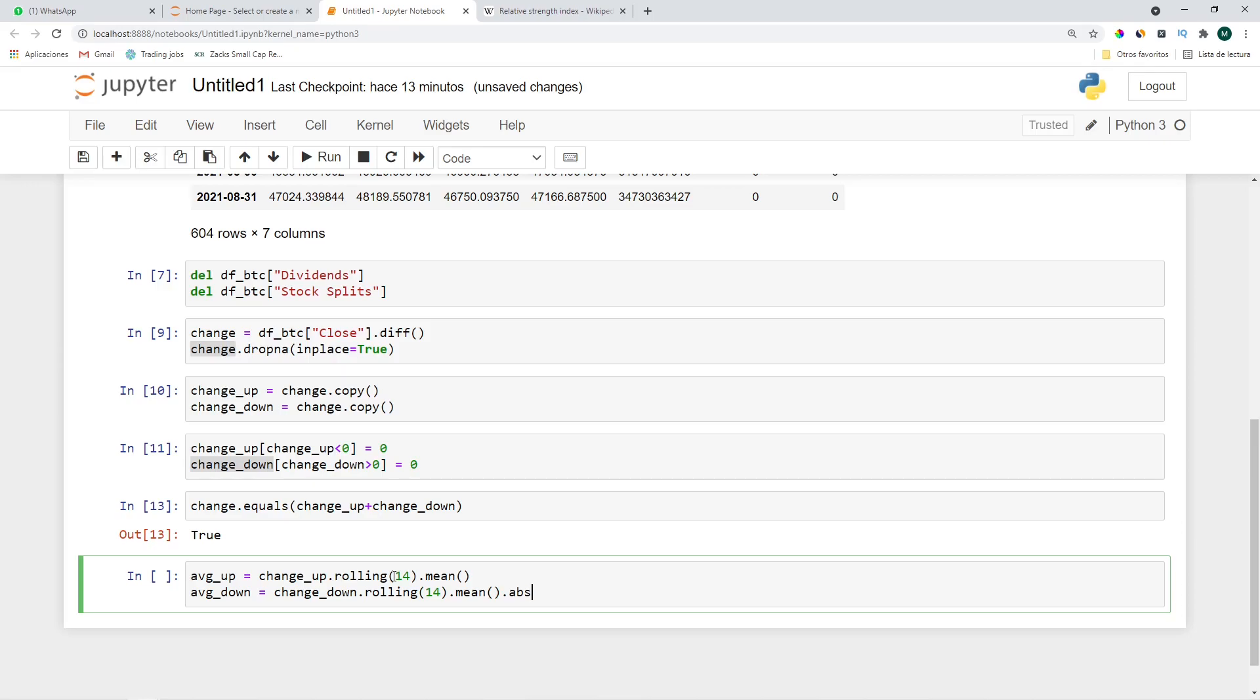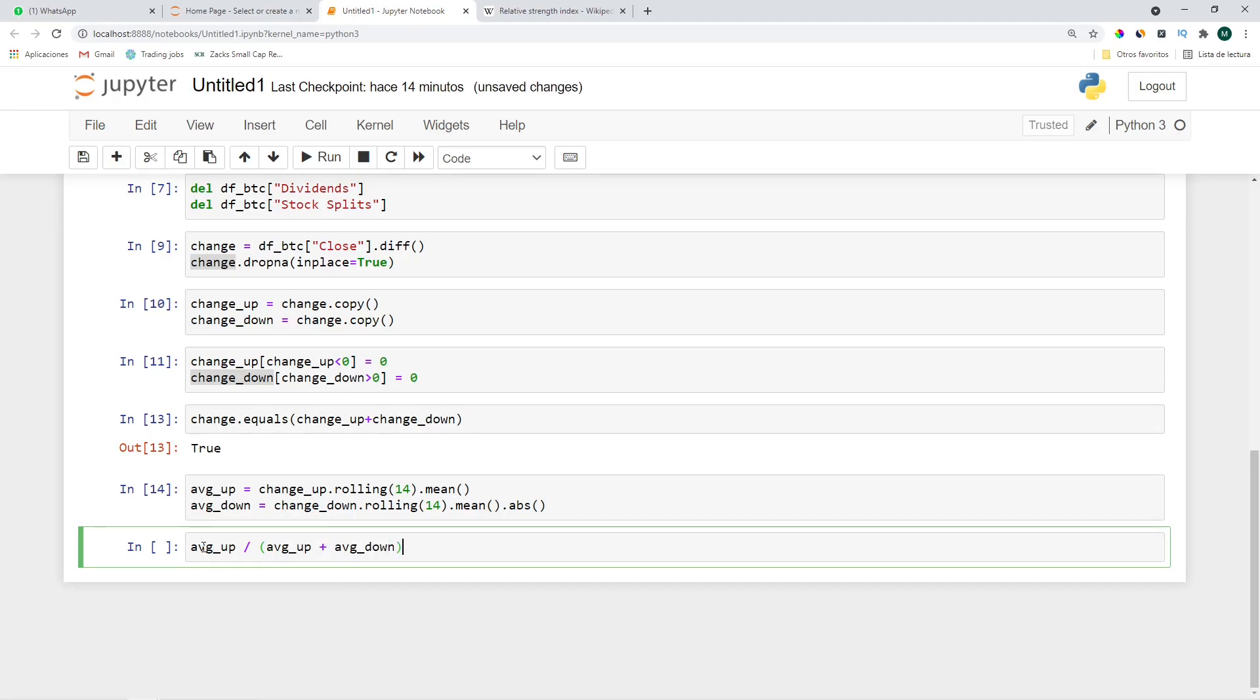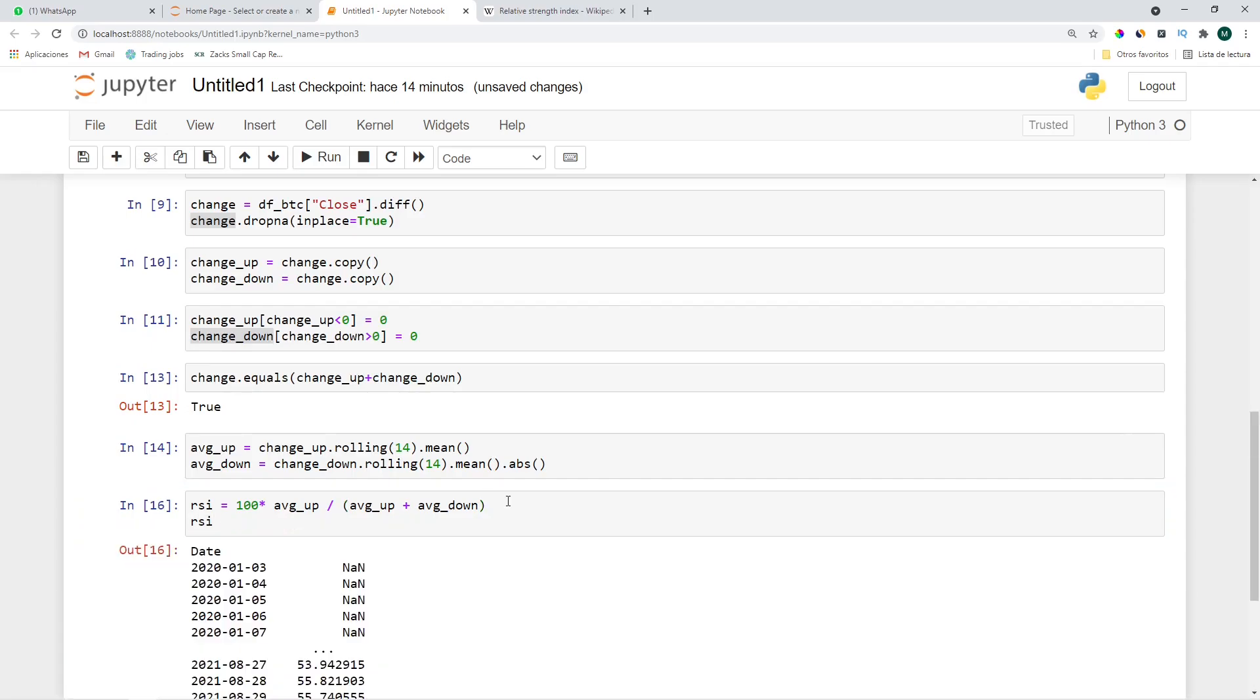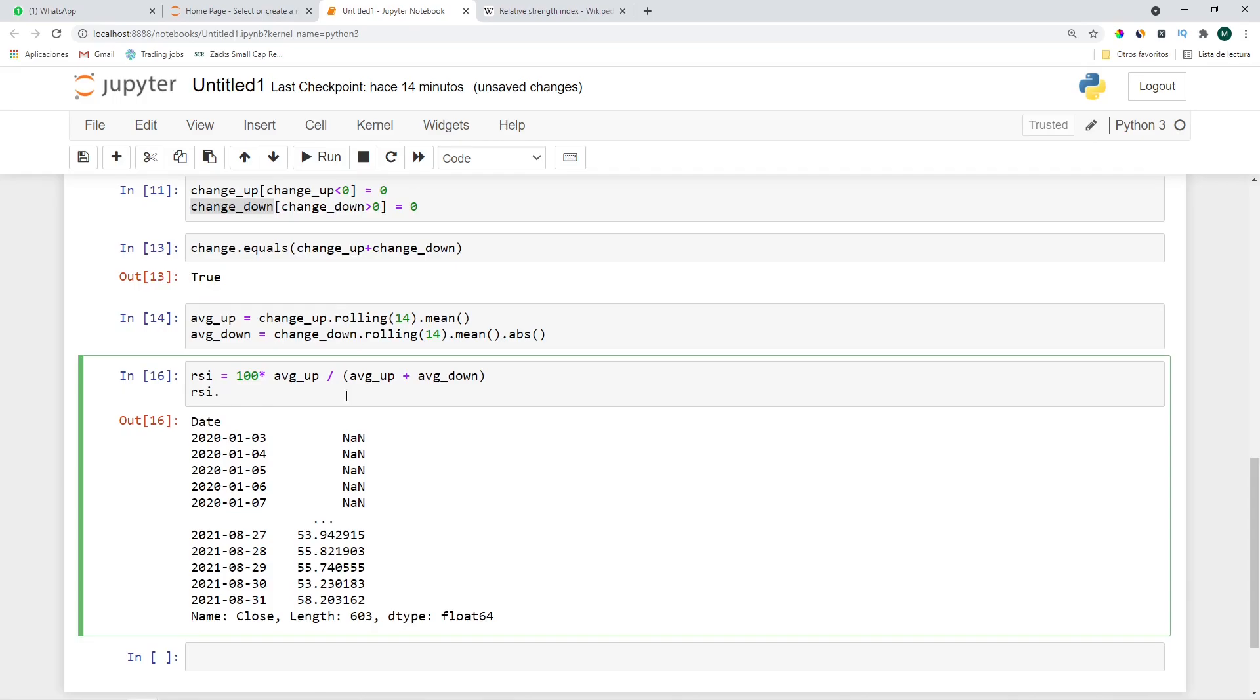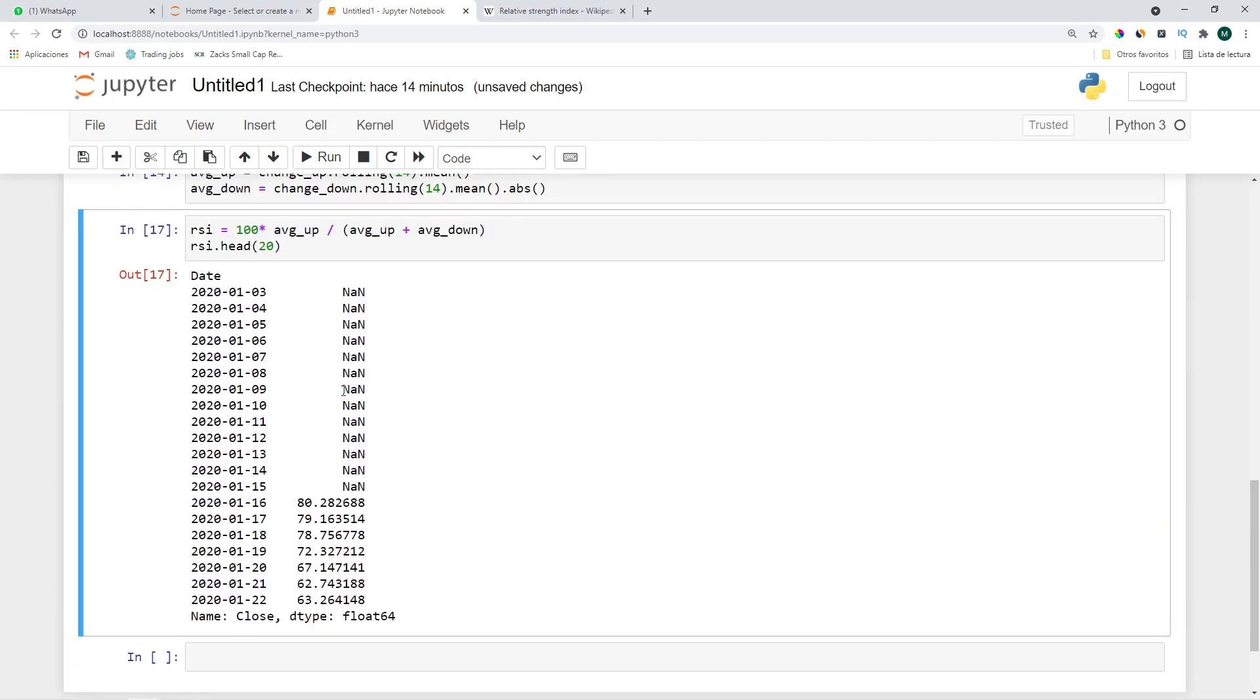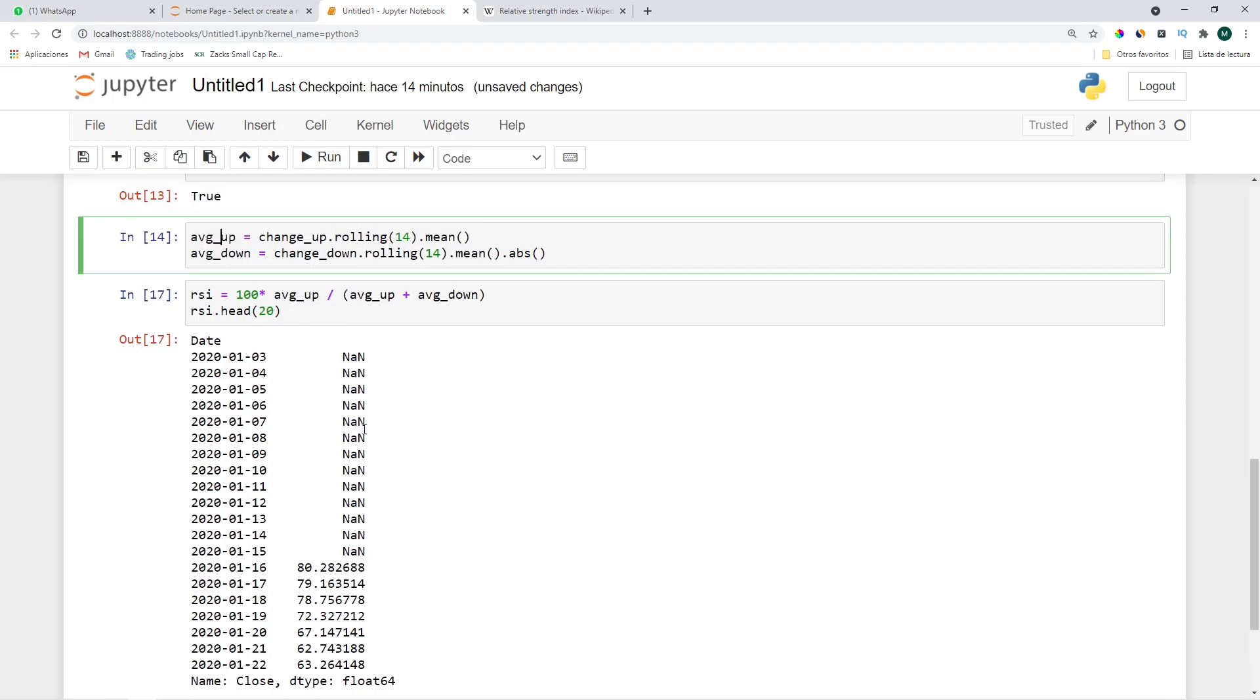So now we can continue and calculate the RSI which is the average_up divided by the sum of the average_up plus the average_down. In order to have everything between 0 and 100 and not 0 and 1 let's multiply it by 100 and let's call it RSI. Let's see, let's get the first 20. Okay so the first have to be not a number because we don't have 14 previous periods in order to calculate the rolling average. After that it looks fine.